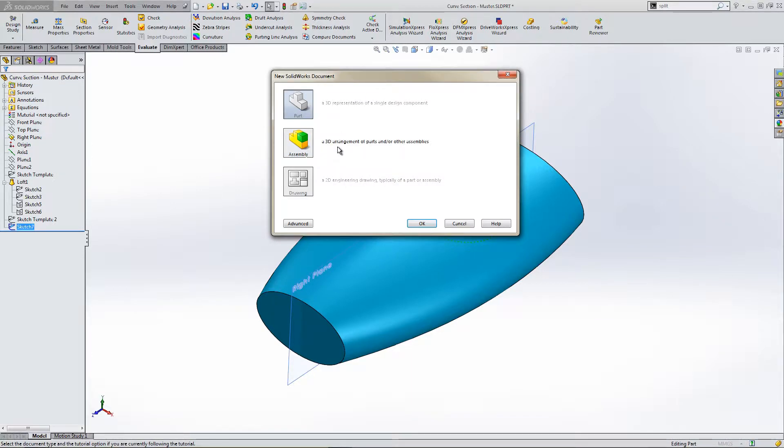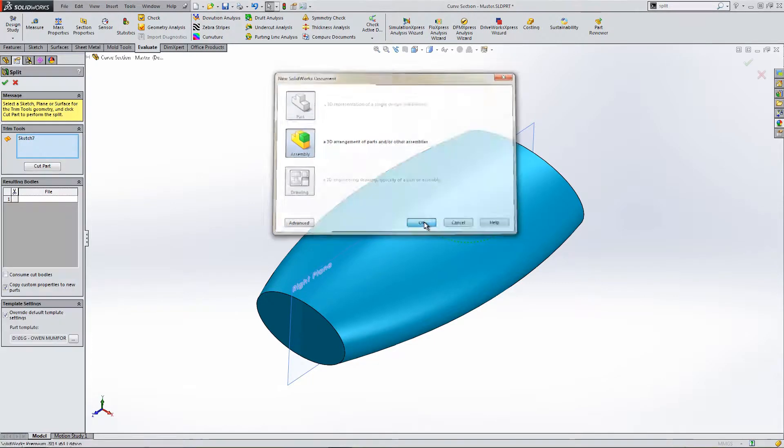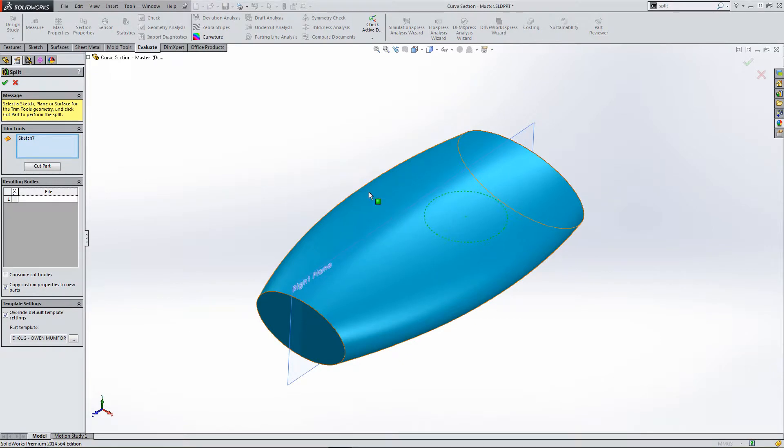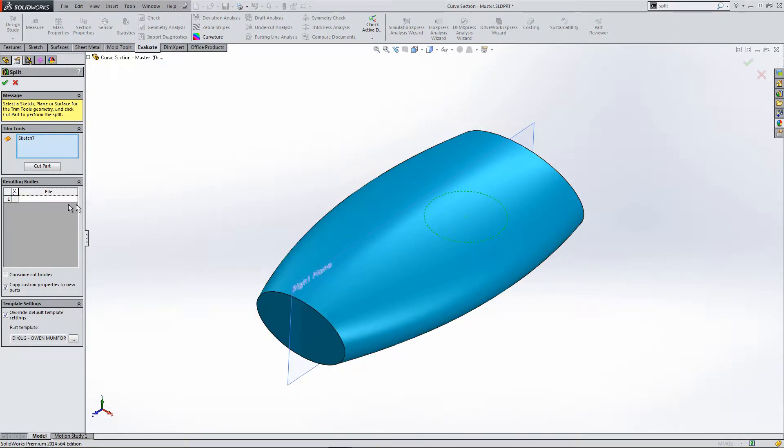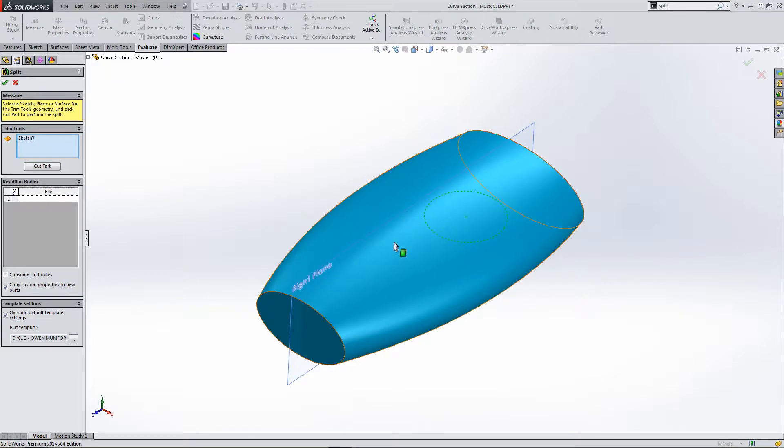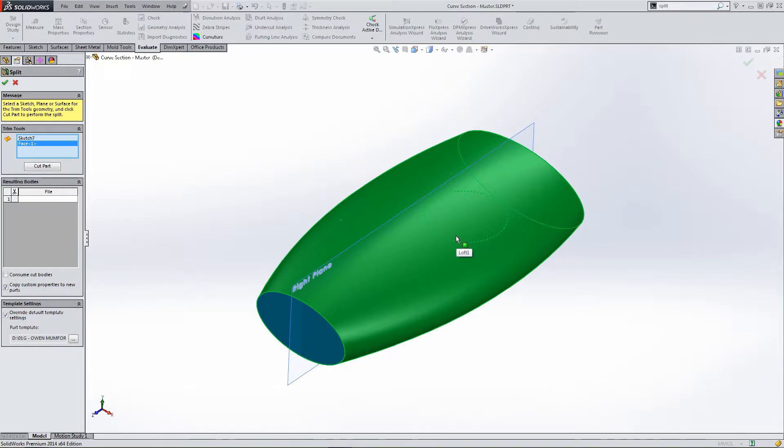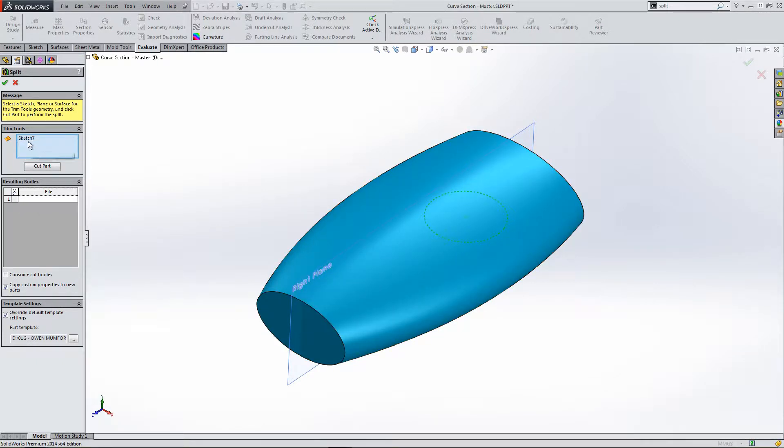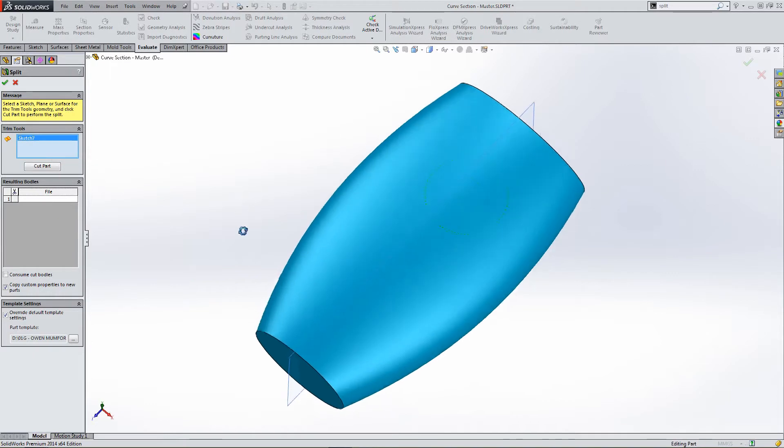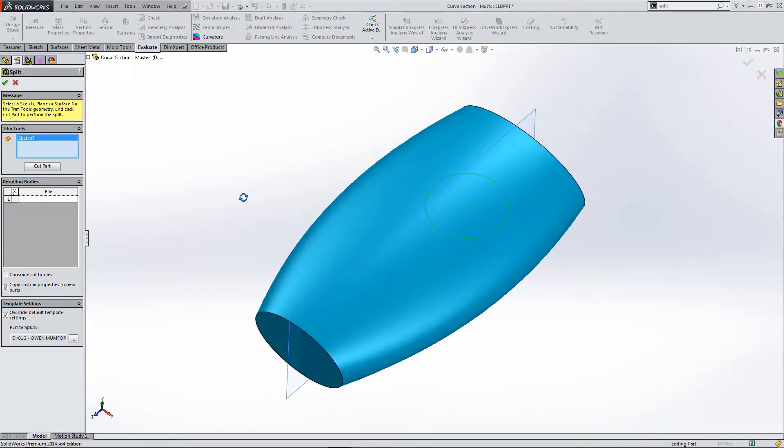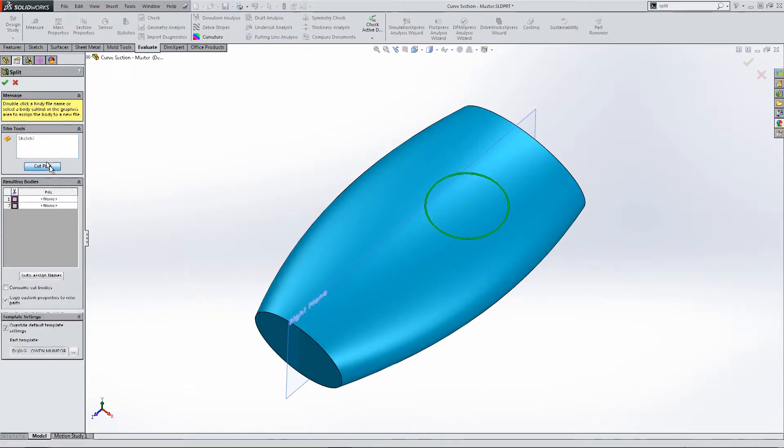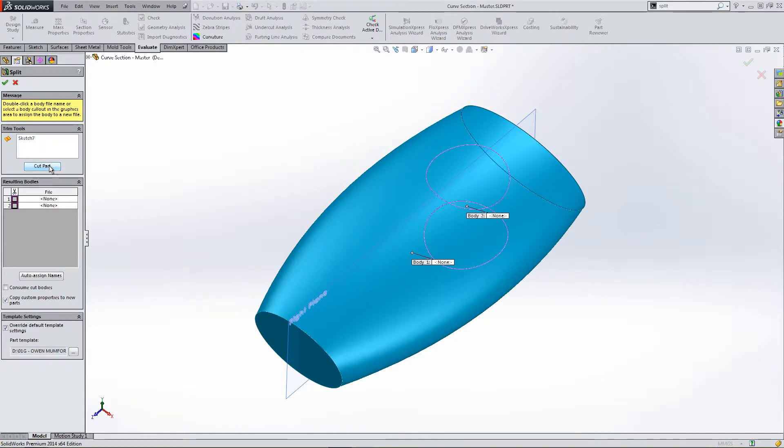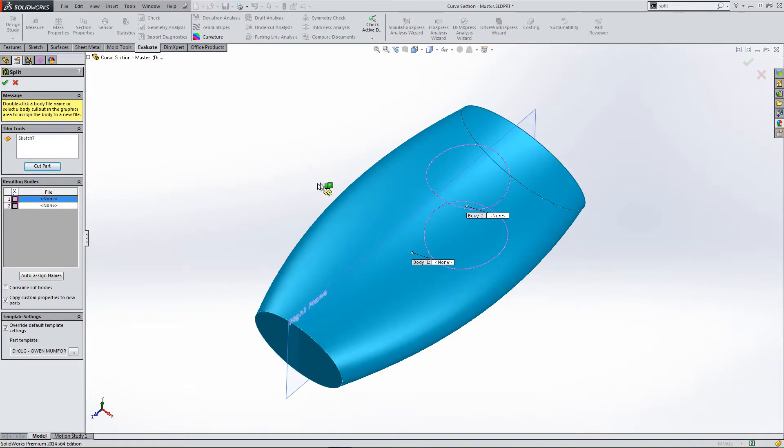So, we want to make a 3D representation. We need to select to cut the part. So, we've got the sketch already pre-selected. Let's select cut part.